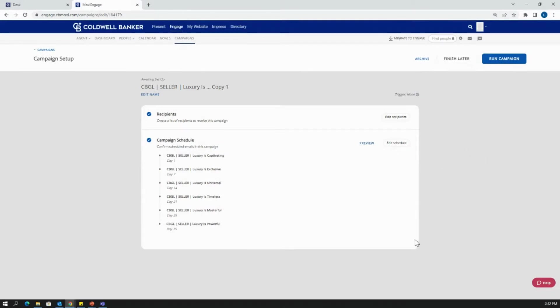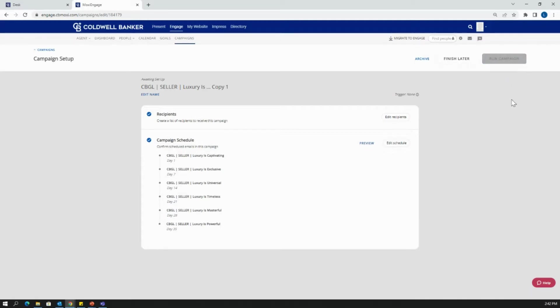And now your campaign is ready to go out. You'll know that everything is done and complete because this blue button will have turned blue. Otherwise it will be a faded out gray. So once you're ready, you click run campaign.